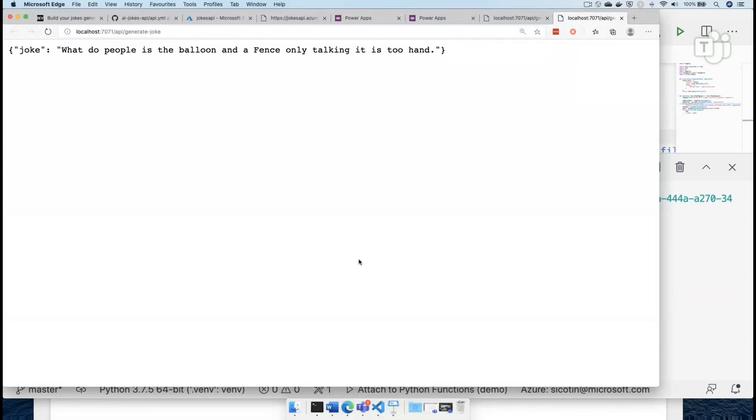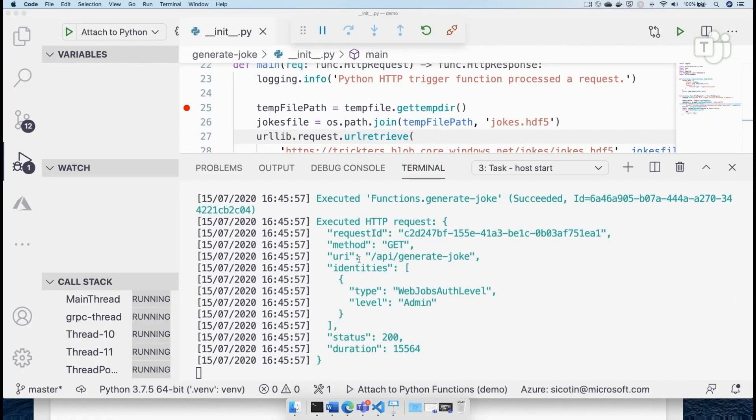The funniest joke ever is what do people is the balloon and the fence only talking it is two hands. All right, this is random. So we've seen how to create a function app in our local.